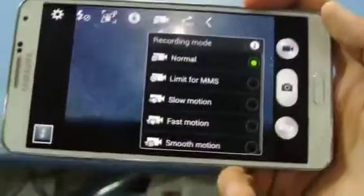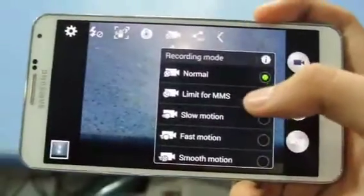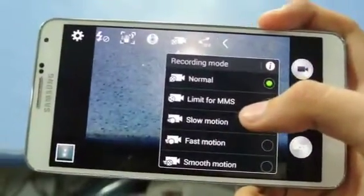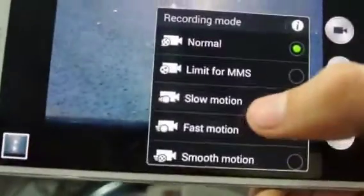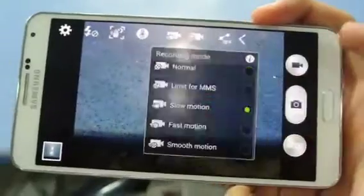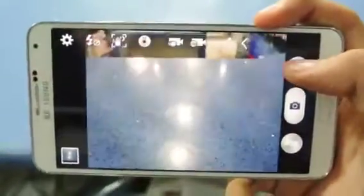Let's check out other options. There's a video recording button on the top. You can change the recording mode to Normal, Limit for MMS, Slow Motion, Fast Motion, and Smooth Motion, which works pretty well on the Note 3. I'm recording right now in slow motion and you can see the video size displayed.